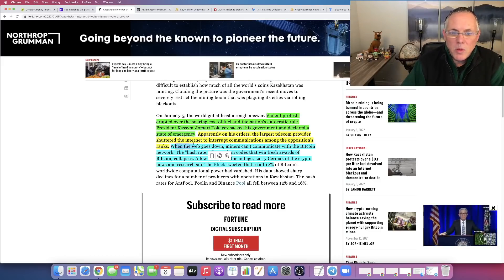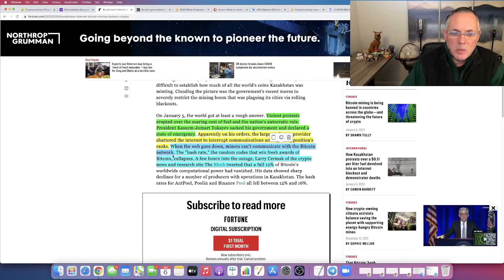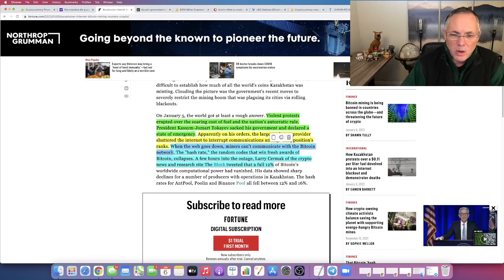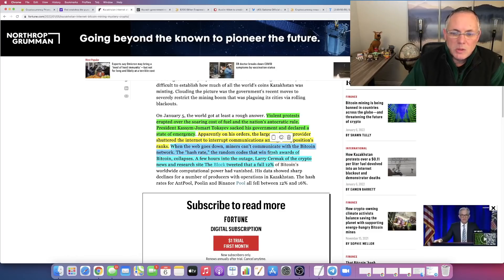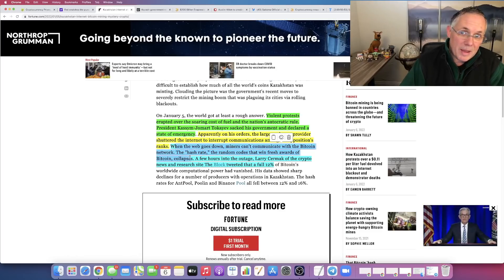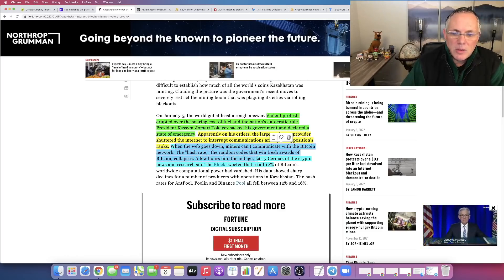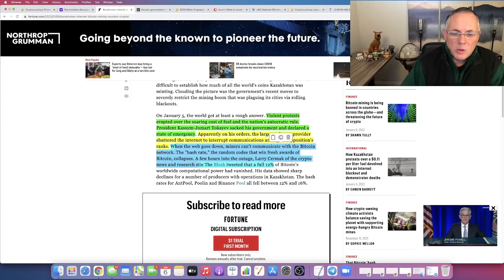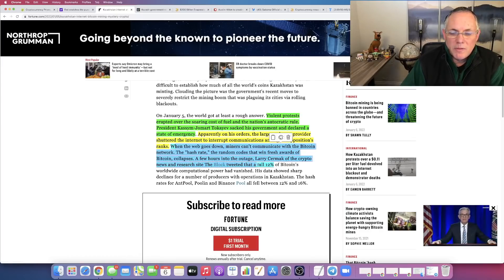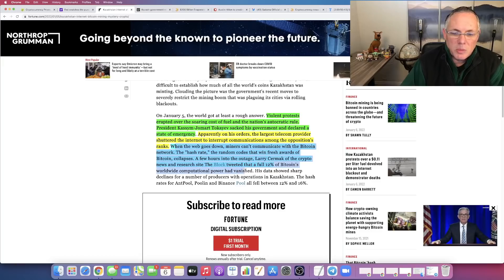But here in the blue, this is what happened. When the web goes down, miners can't communicate with the Bitcoin network. The hash rate, the random codes that win fresh awards of Bitcoin, collapses. At a few hours into the outage, Larry Cermak of the crypto news and research site tweeted that a full 12% of Bitcoin's world computation power had vanished.